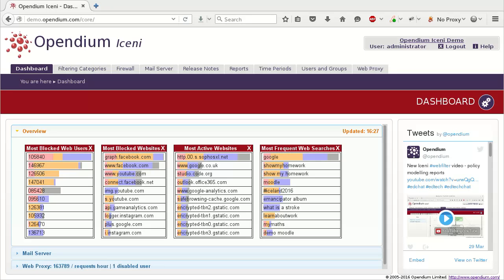If a website is determined to belong to a filtered category, it is blocked and the user is shown an error explaining why. Whilst we do our utmost to make Iceni's filters as accurate as possible, sometimes a website may be misclassified.